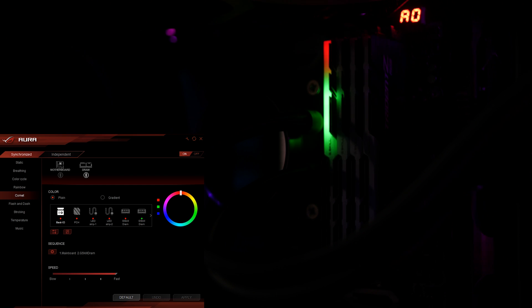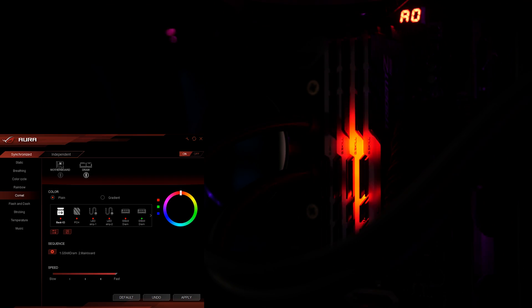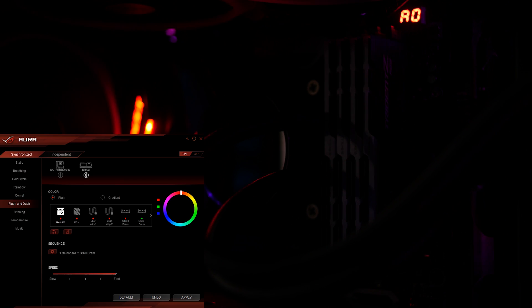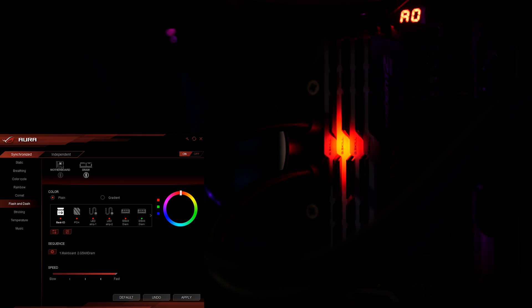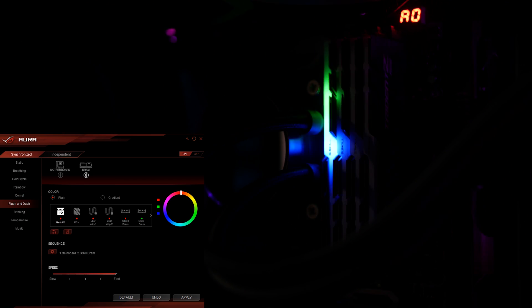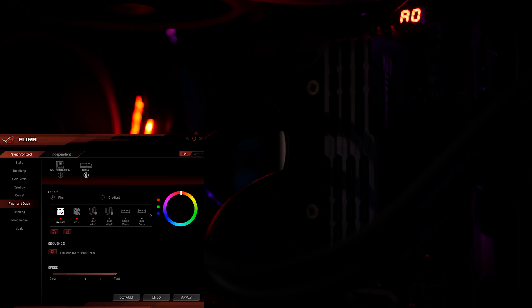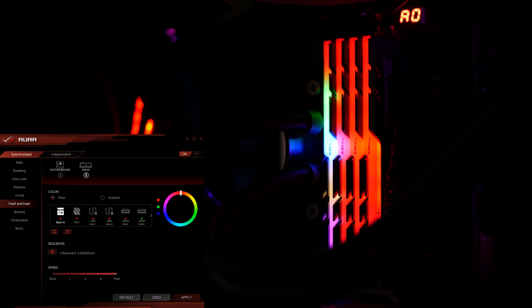There are also speed controls and you can adjust the sequence, though the sequence is actually adjusted differently this time. Instead you get this list where you can move things up and down to adjust the order. Next effect is flash and dash, which is very similar to just comet except now it's got the backlight to it.